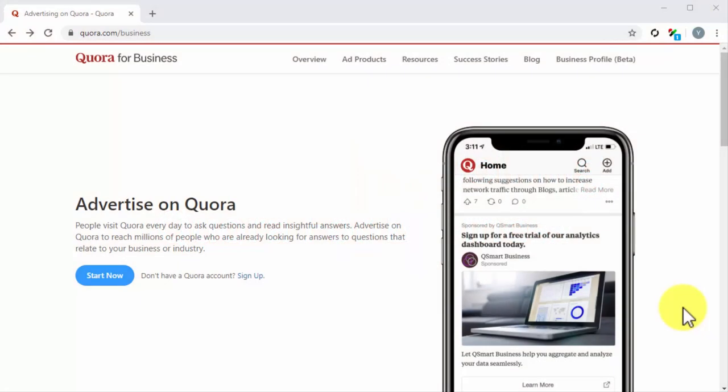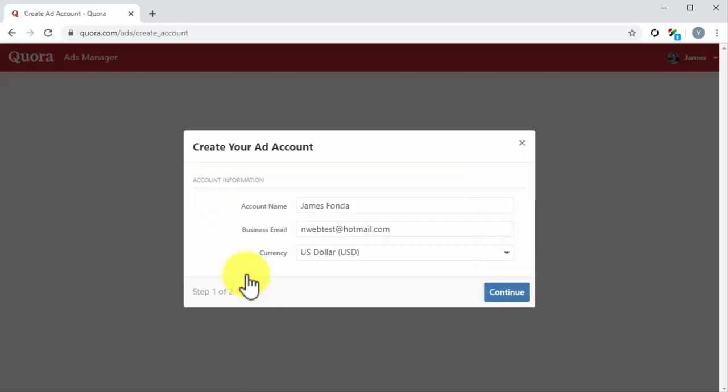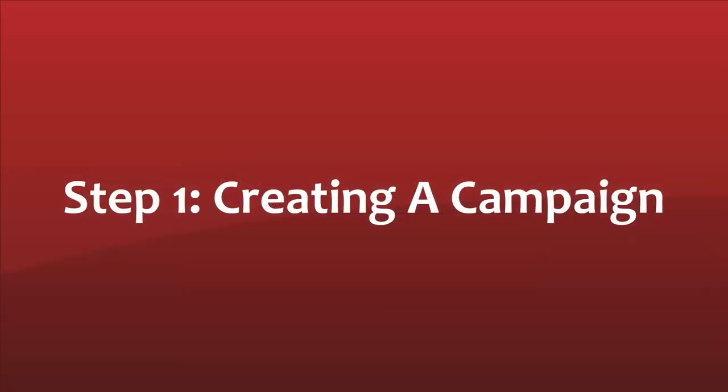Business. Before you can start running ads on Quora, you will need to join their Quora for Business program. All you have to do is visit the Quora for Business section at quora.com/business, and once there, click on the signup link, log into your Quora account, and then follow the registration steps.